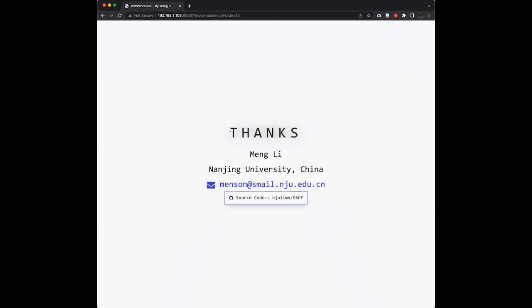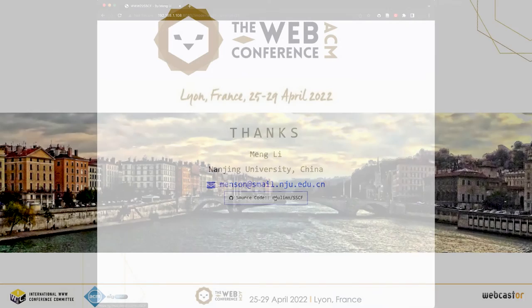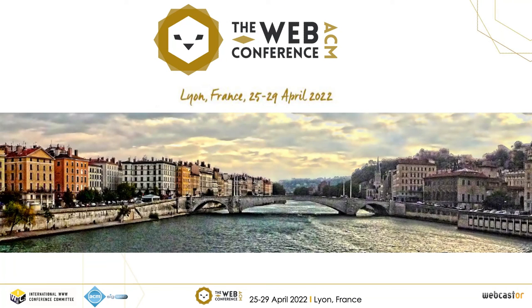This here is our conclusion for this work. Thanks everyone. We have released our code in the GitHub repo. If you have any information or announcements, you can contact us. Thank you.